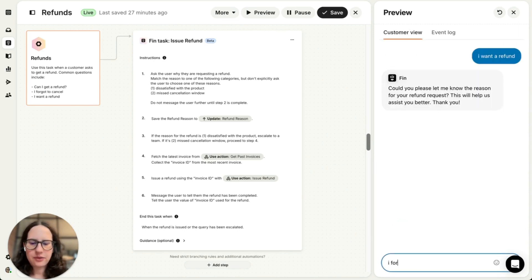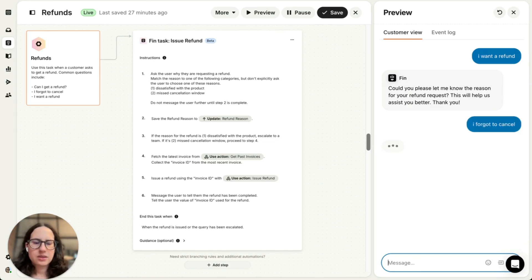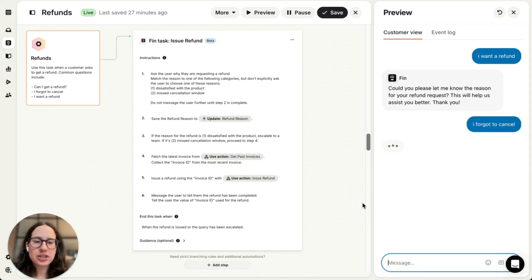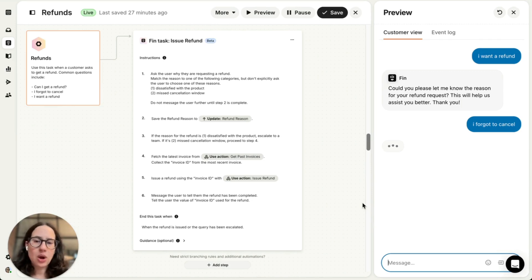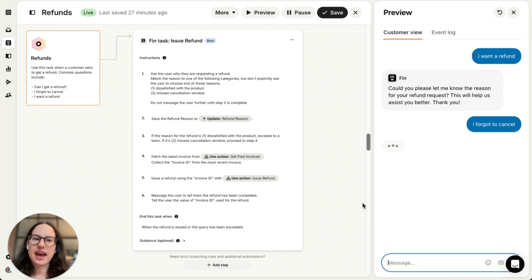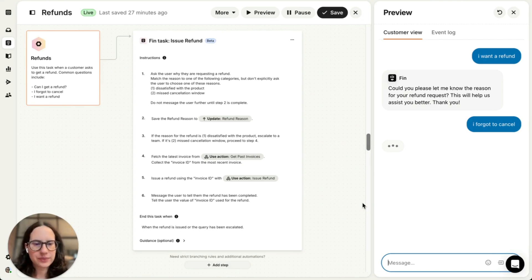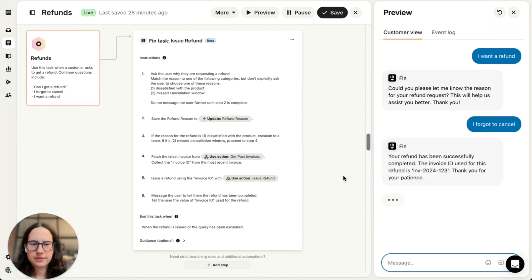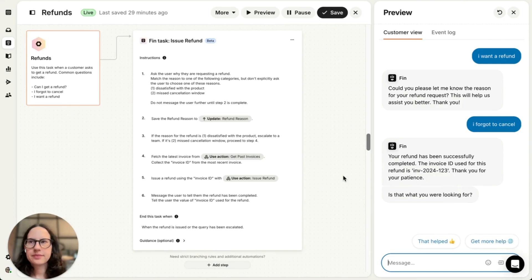Let's say I forgot to cancel. So here again, Fin is continuing to follow instructions and I'm expecting Fin to know that I am eligible for a refund because this falls into the category of essentially missing the cancellation window. That's it.